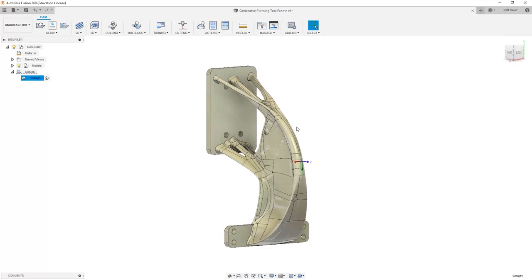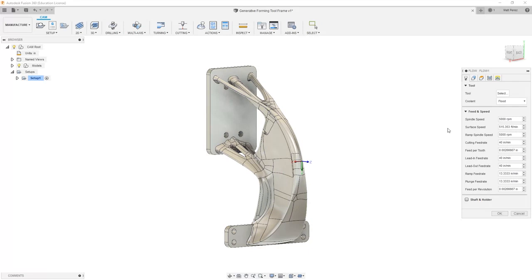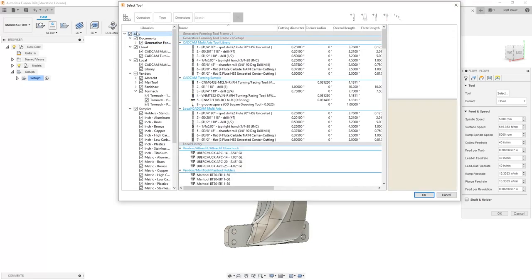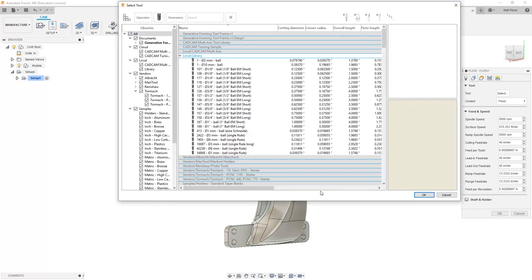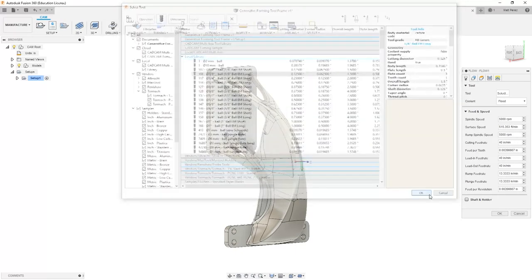From here, we're going to take a look at our multi-axis flow toolpath, and again we're going to take a look at it in a three-axis manner. I'm going to select a tool that's appropriate by going to All, selecting a ball end mill, and we'll again use the eighth inch ball end mill long.